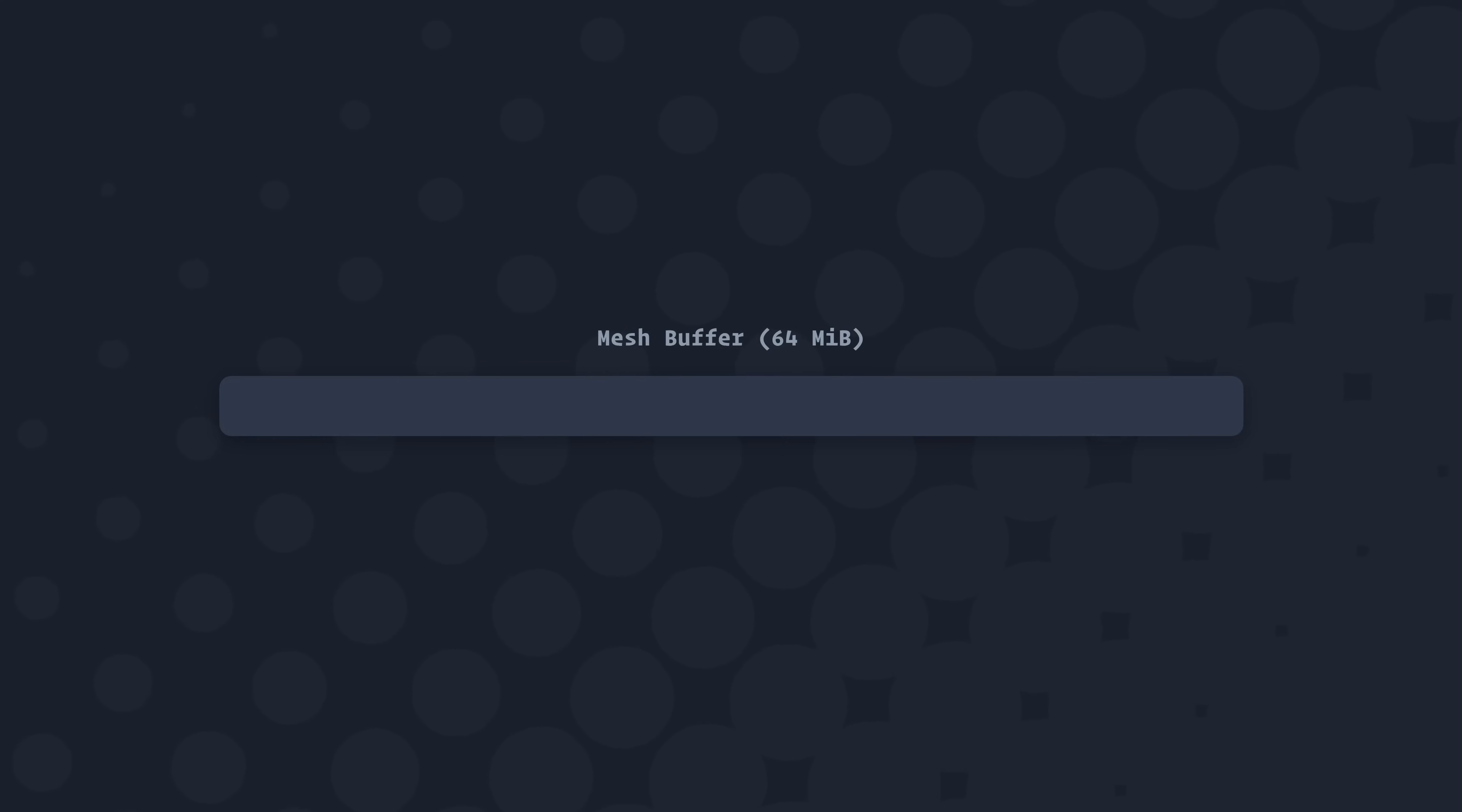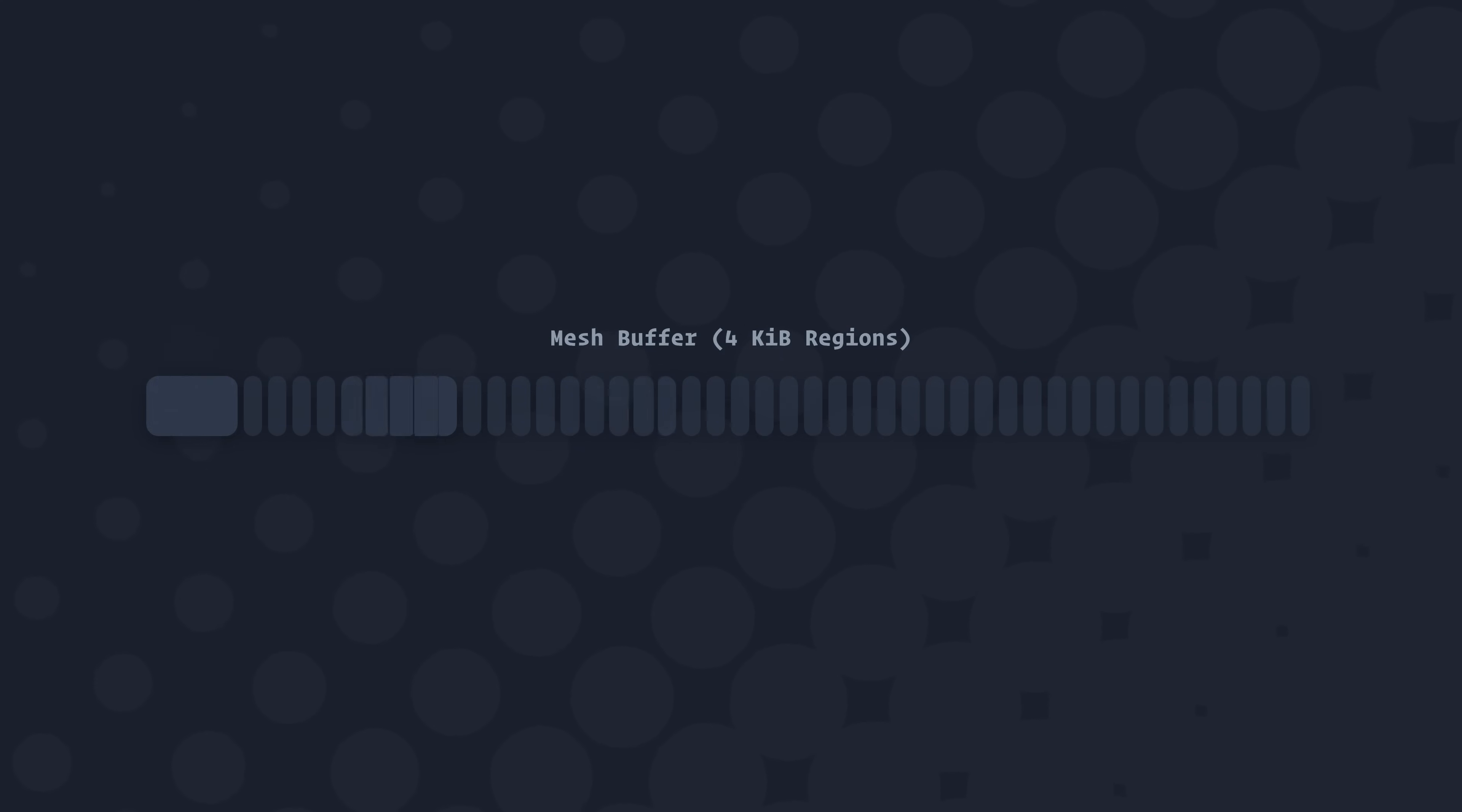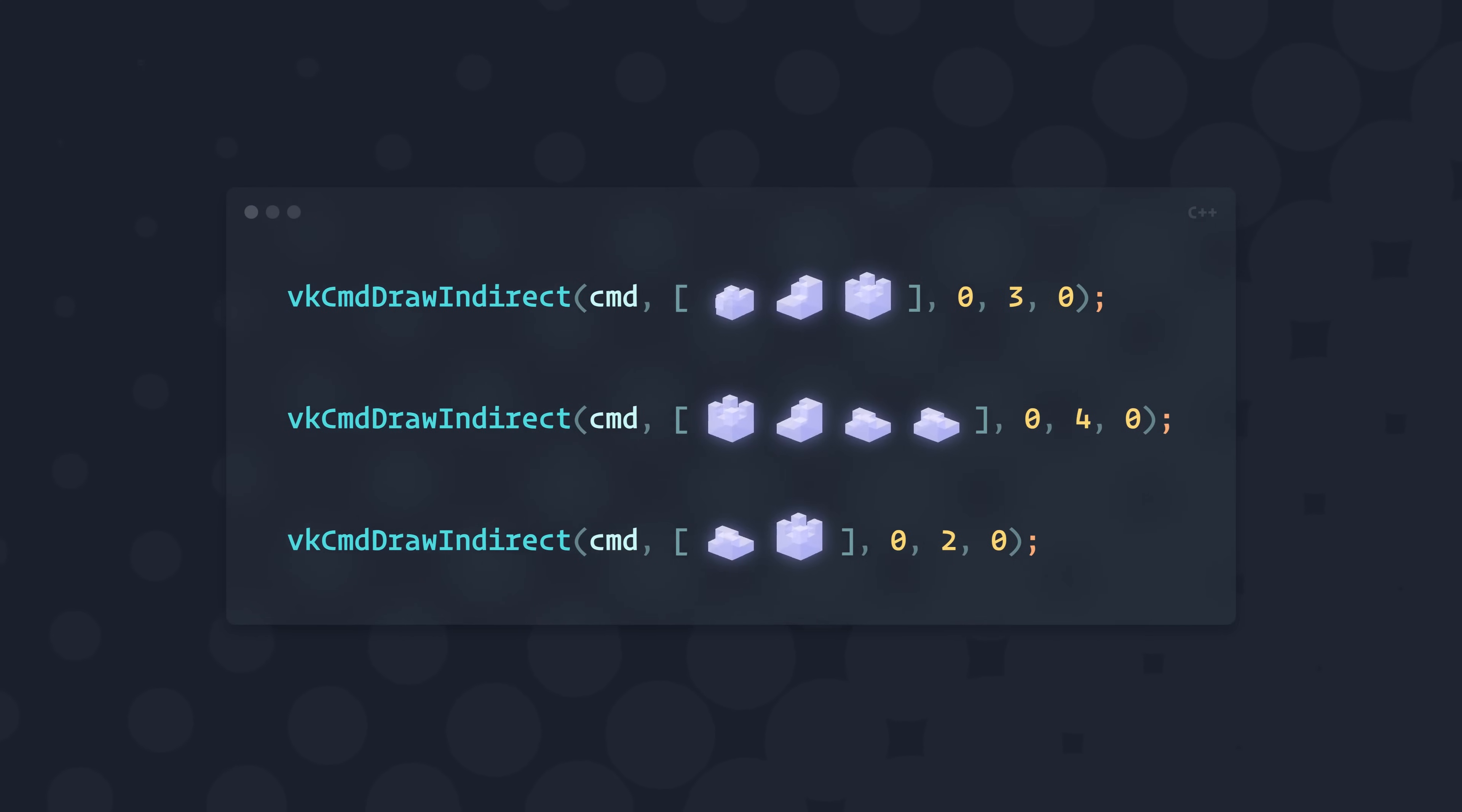In Zefa, I allocate 64MB long buffers for chunk data and subdivide them into 4KB regions which any given chunk mesh can occupy one or more of. When a chunk mesh is created, it's inserted into the first empty space in a buffer that's large enough to hold it, and when it's no longer needed, the regions it occupied are marked as available for future meshes to overwrite. Then, when the game goes to render terrain, it iterates through all the buffers and finds the chunks which are within the camera's view, and then renders each buffer's visible chunks in a single indirect call. In my testing, this has usually resulted in the entire scene being rendered in less than a dozen draw commands.